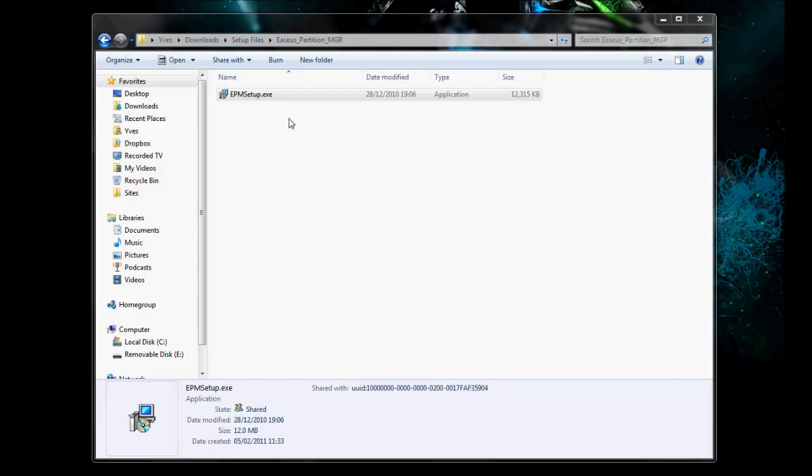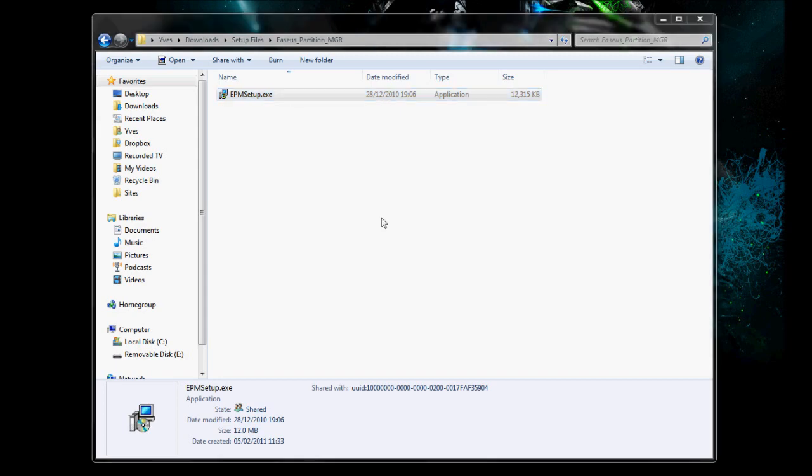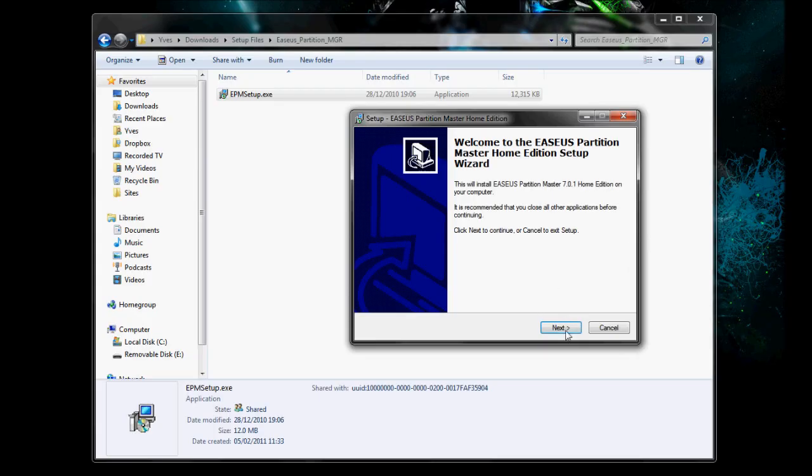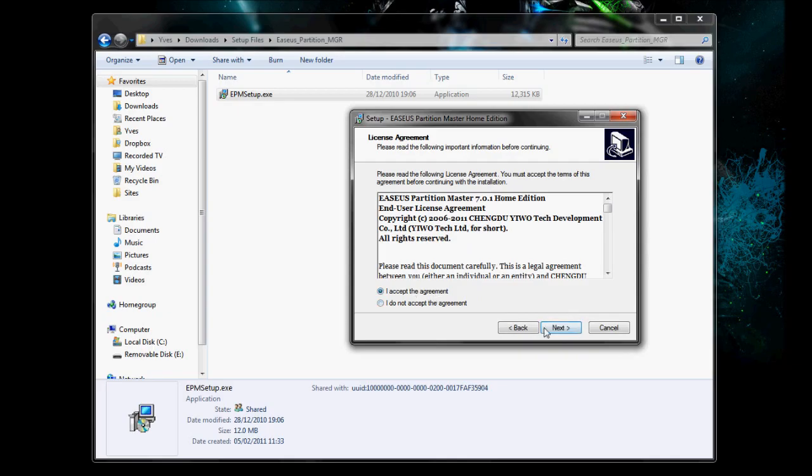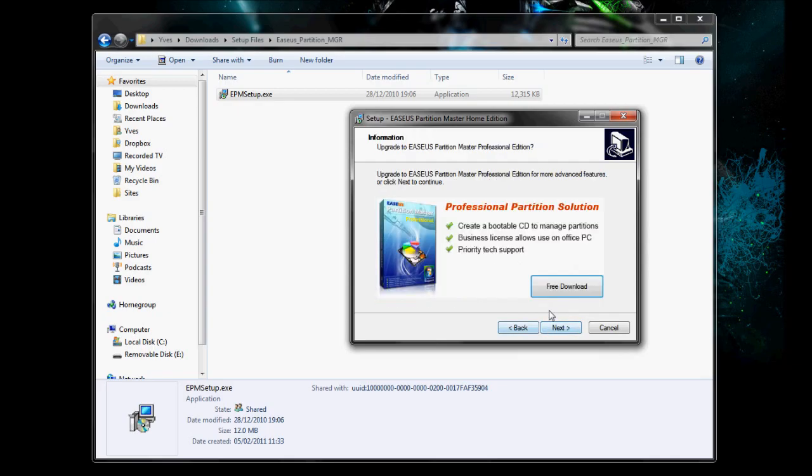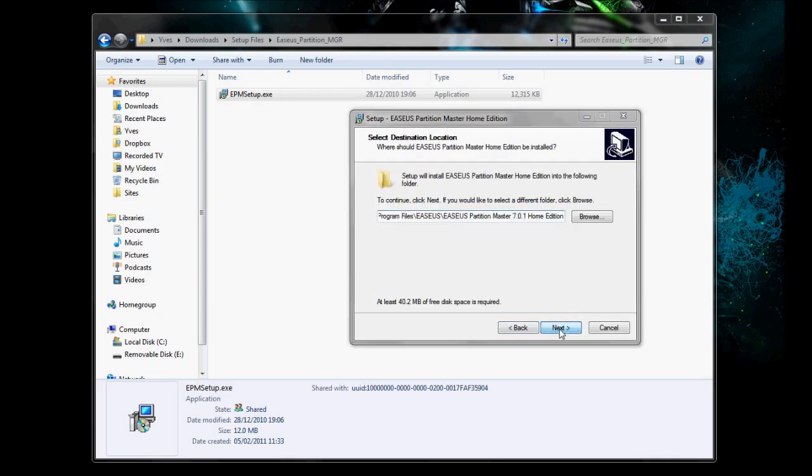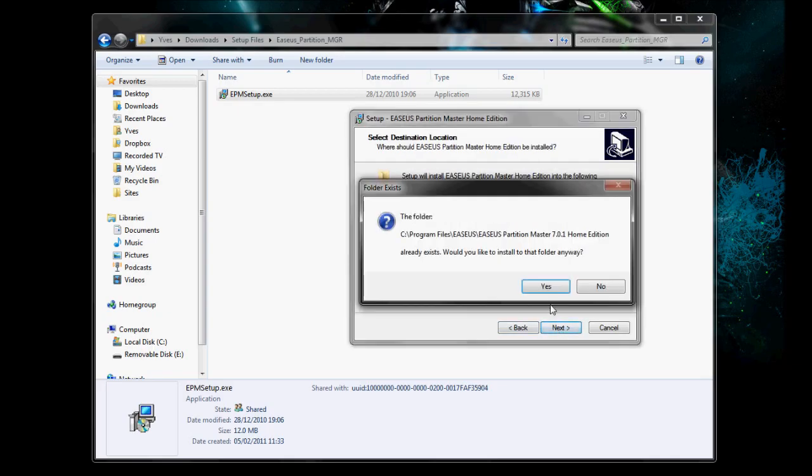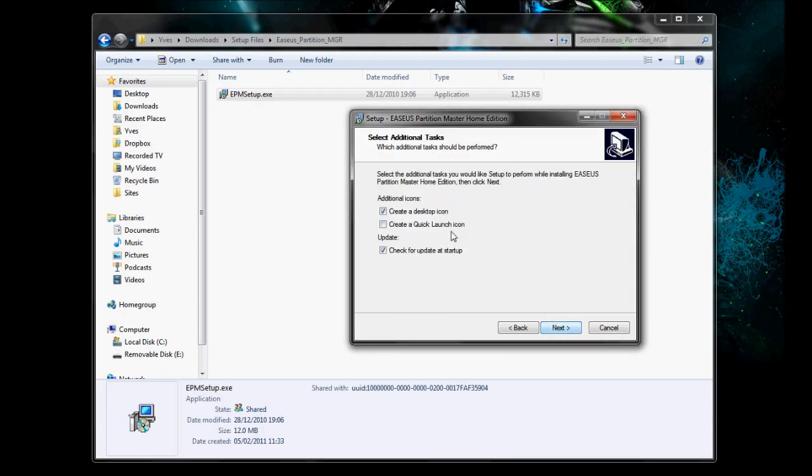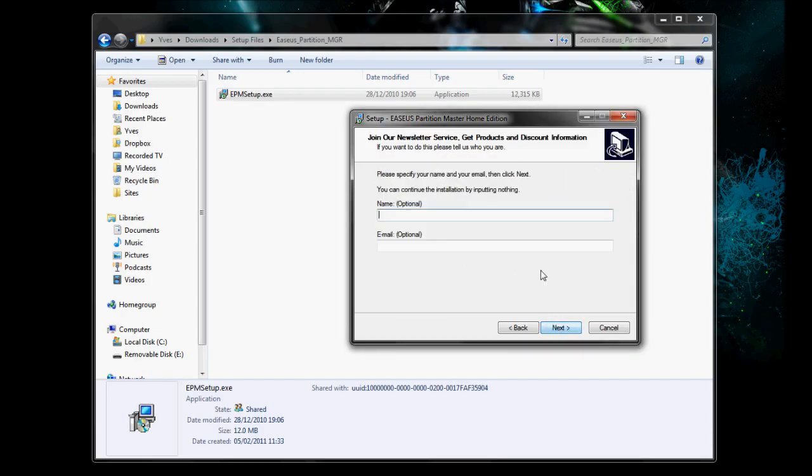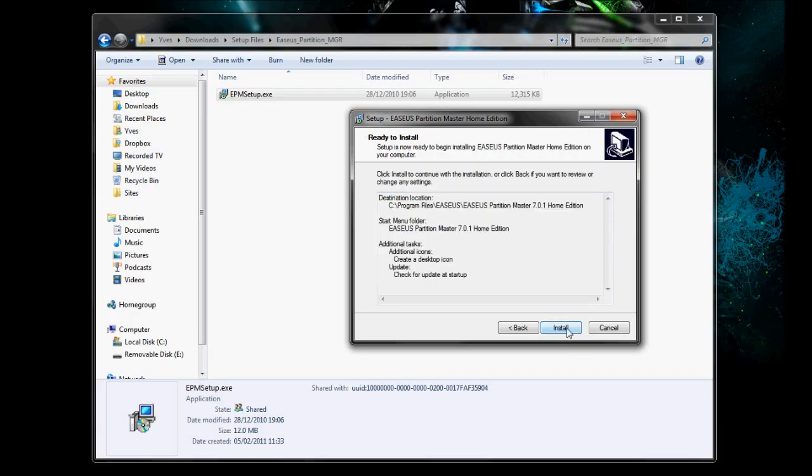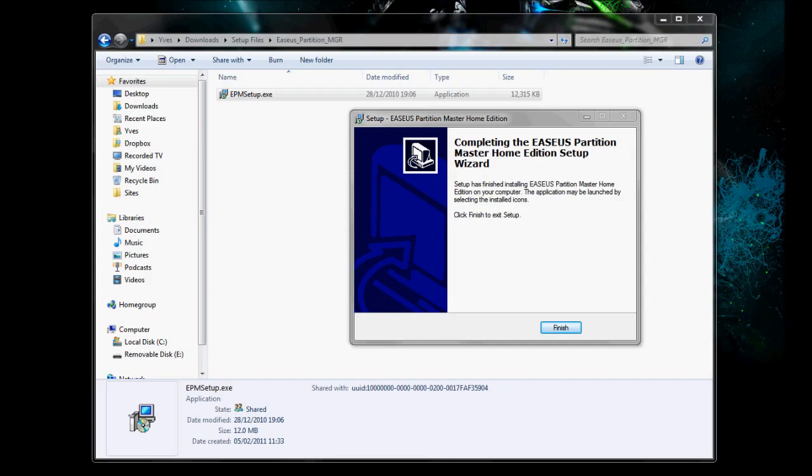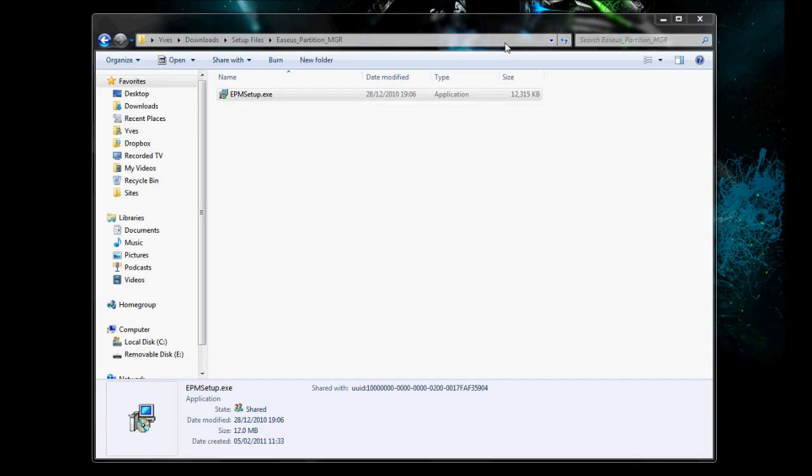I'm going to run you through the installation. So the first thing is download it, it will be in a zip file, extract the zip file and double click EPM setup.exe, accept any prompts that the computer asks you for and just wait for the setup to pop up. Press next through this, accept the terms and conditions, press next again, next to the default directory, next and next again, you don't have to put a name in. Press install. Right now that it's installed, just press finish and go ahead and open it up.